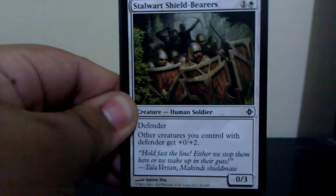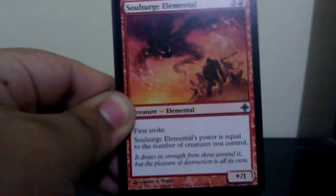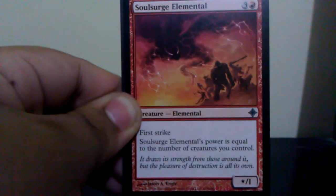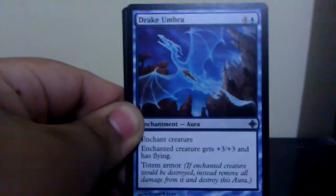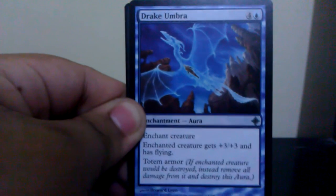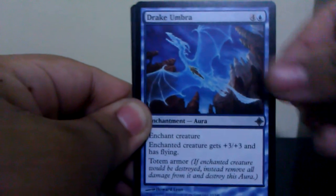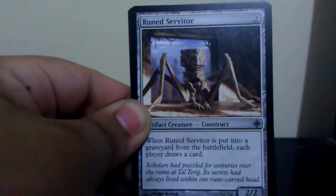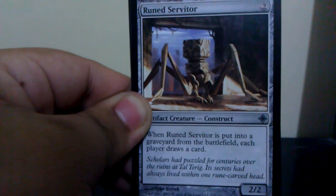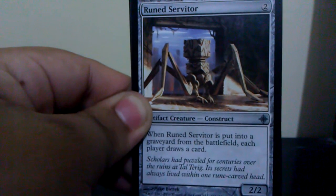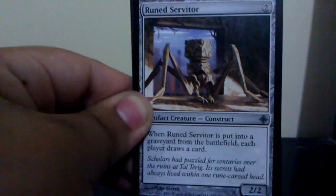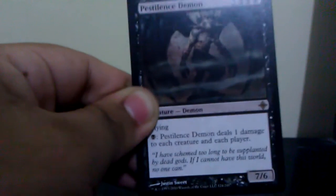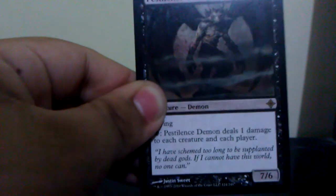Stalwart Shield-Bearers. Oh, that's a new one, useless for me. Soulsurge Elemental, Dread Umbra, Ruined Servitor. And the rare is Pestilent Demon. Alright.